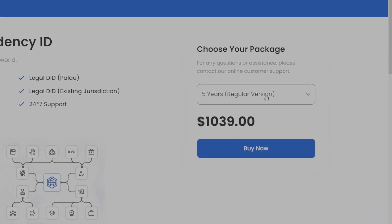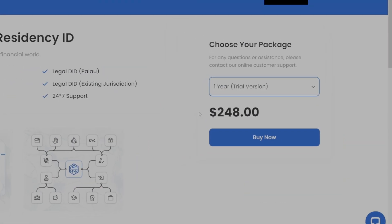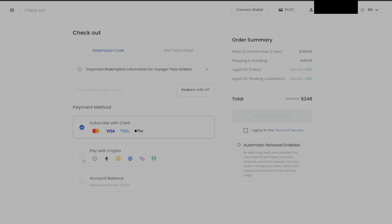A new window will open and here we are going to buy the ID. You can buy the five-year plan if you'd like — it's totally your choice — but we are going to do the one-year trial version, which is only $248, very reasonably priced and affordable for most people, especially if you're trading cryptocurrencies. We're going to hit the Buy Now button and follow the process. You can pay with cryptocurrency, credit card, or your account balance.